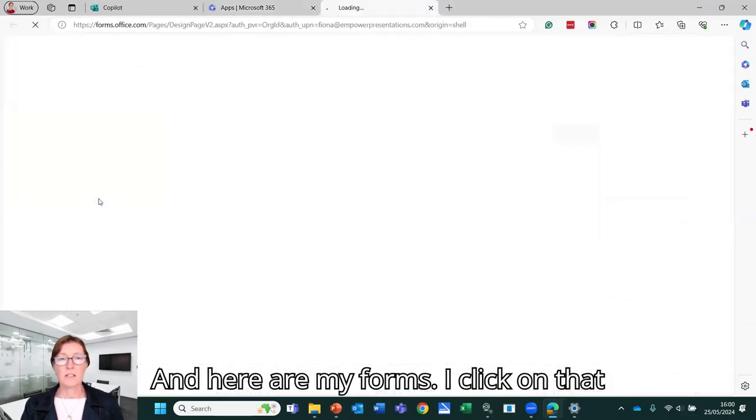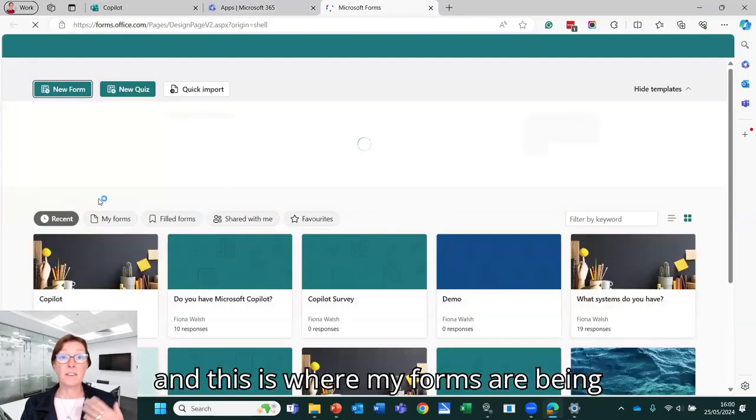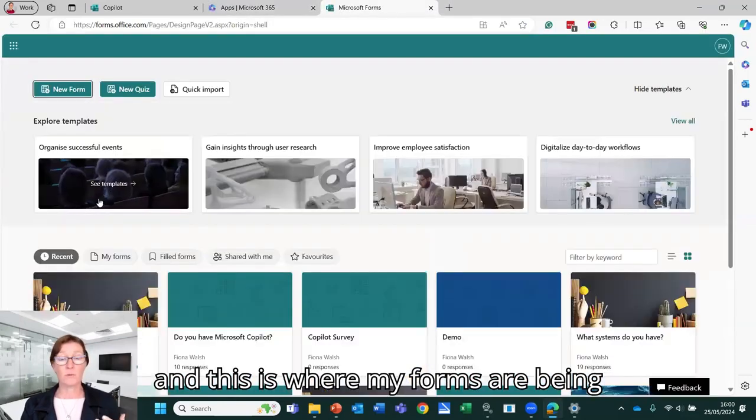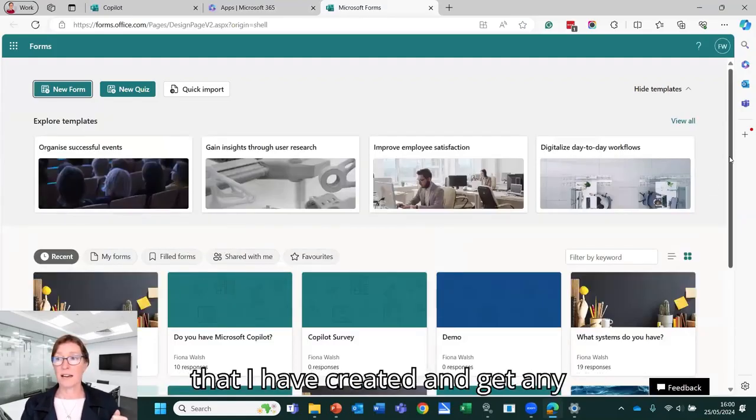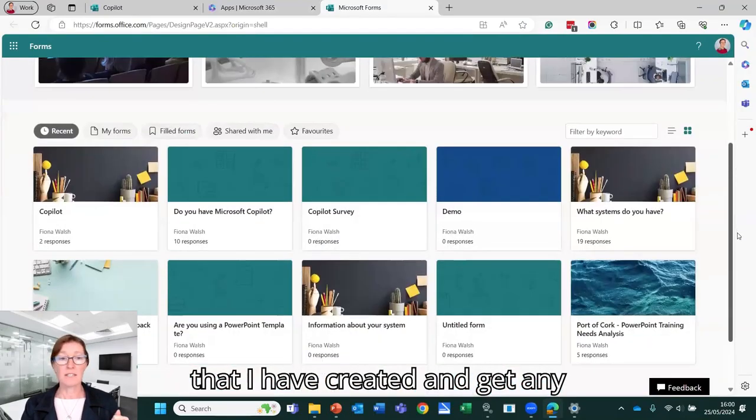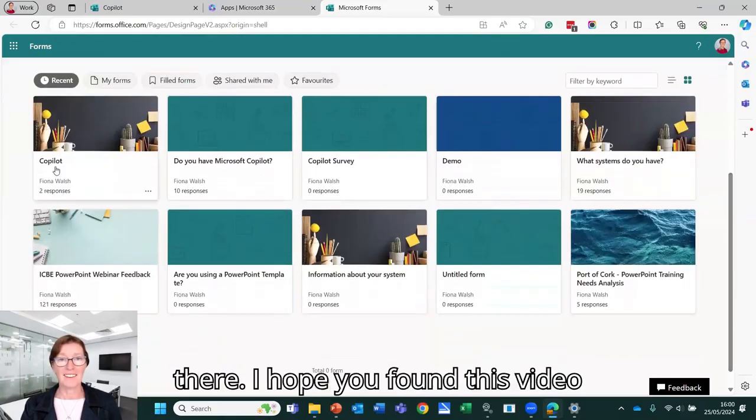Here are my forms. So I click on that and this is where my forms are being stored. So then I can see all of the forms that I have created and get any information that I might want to from there.